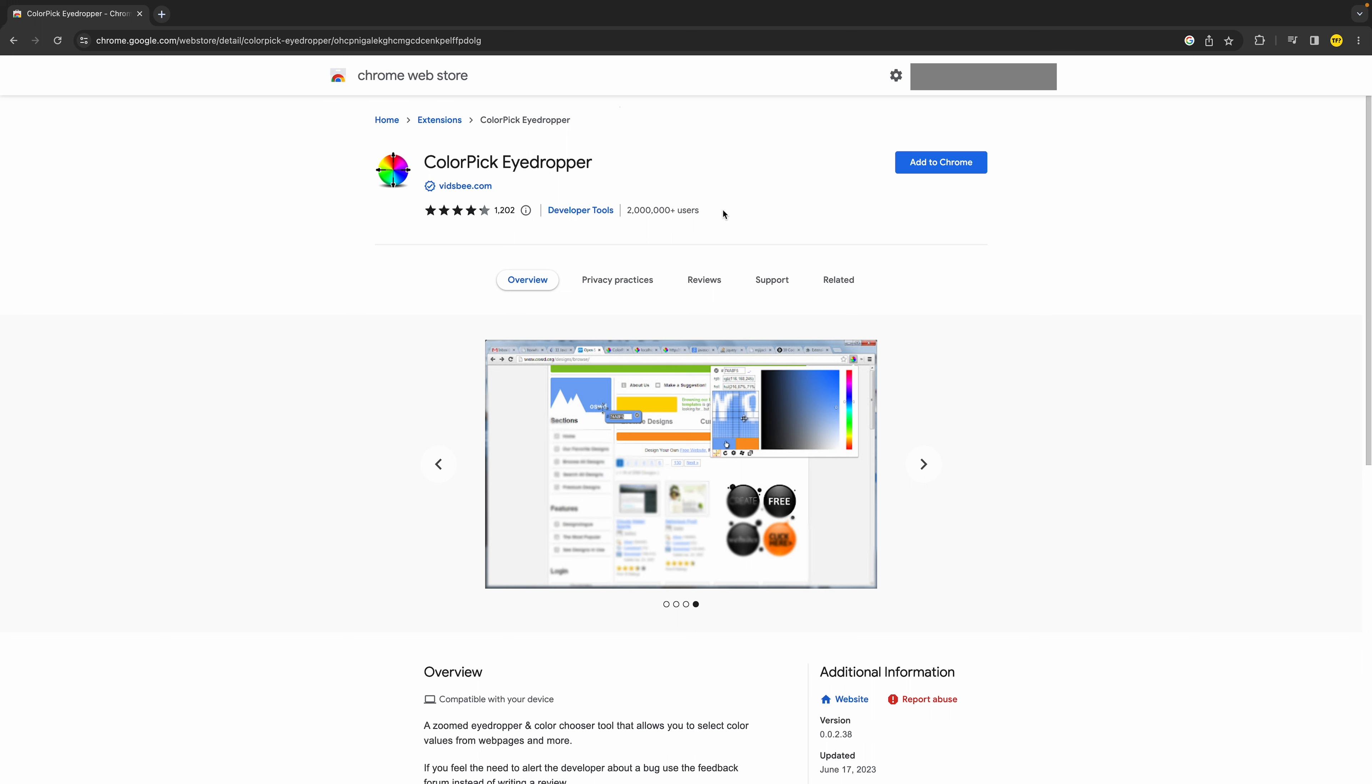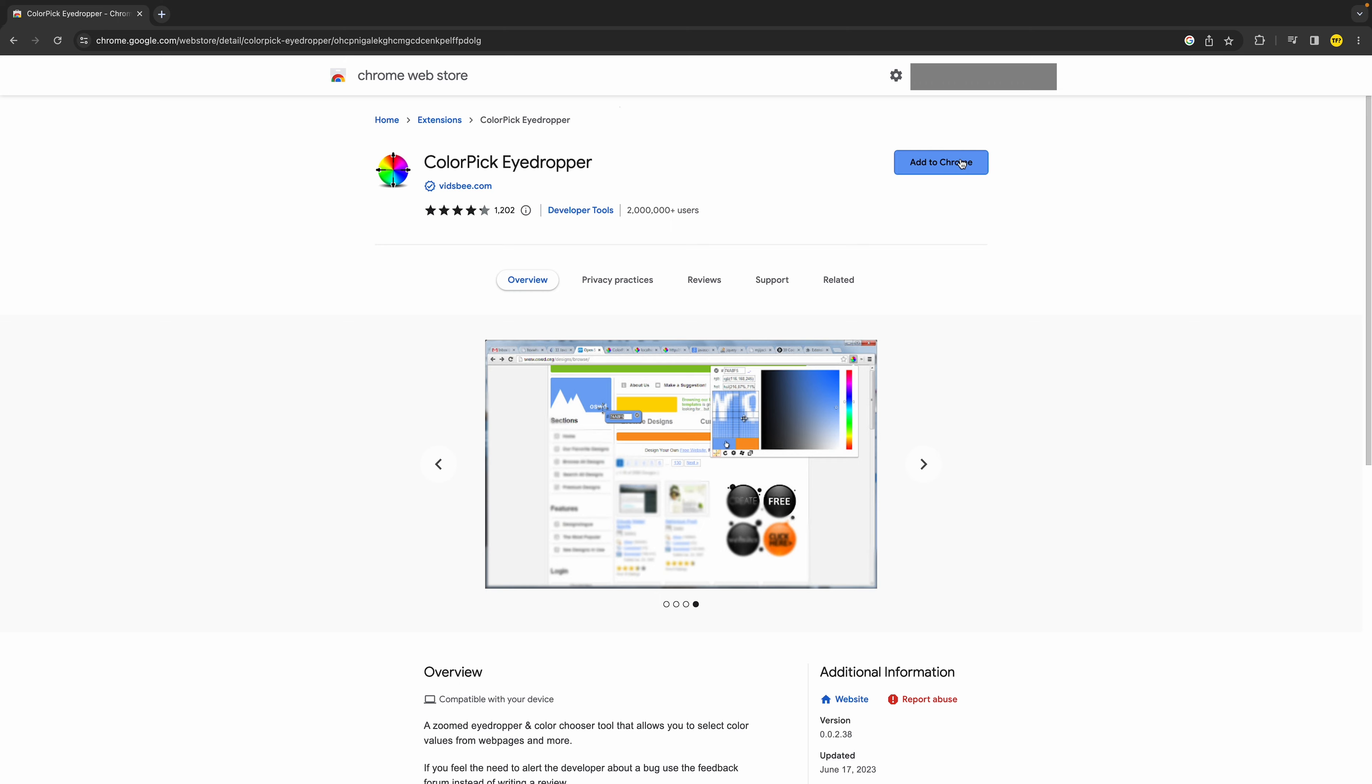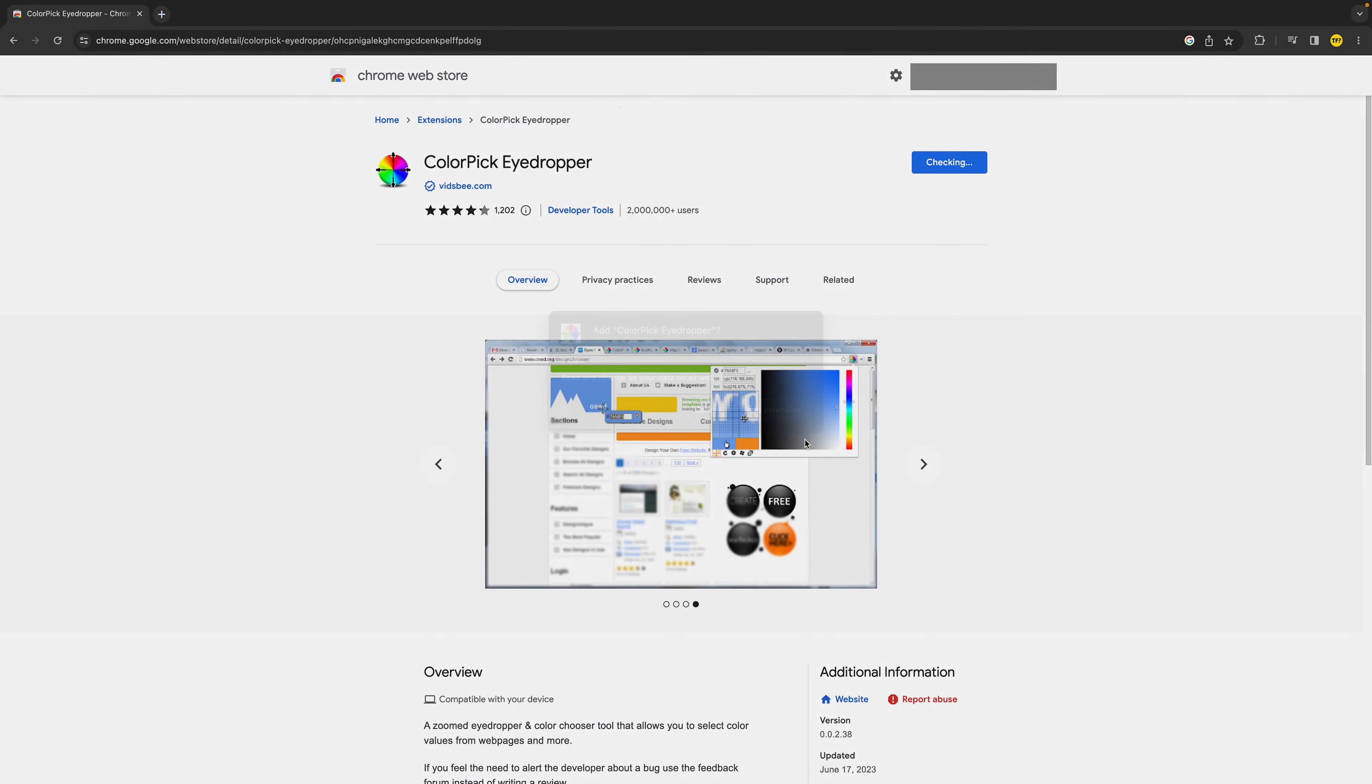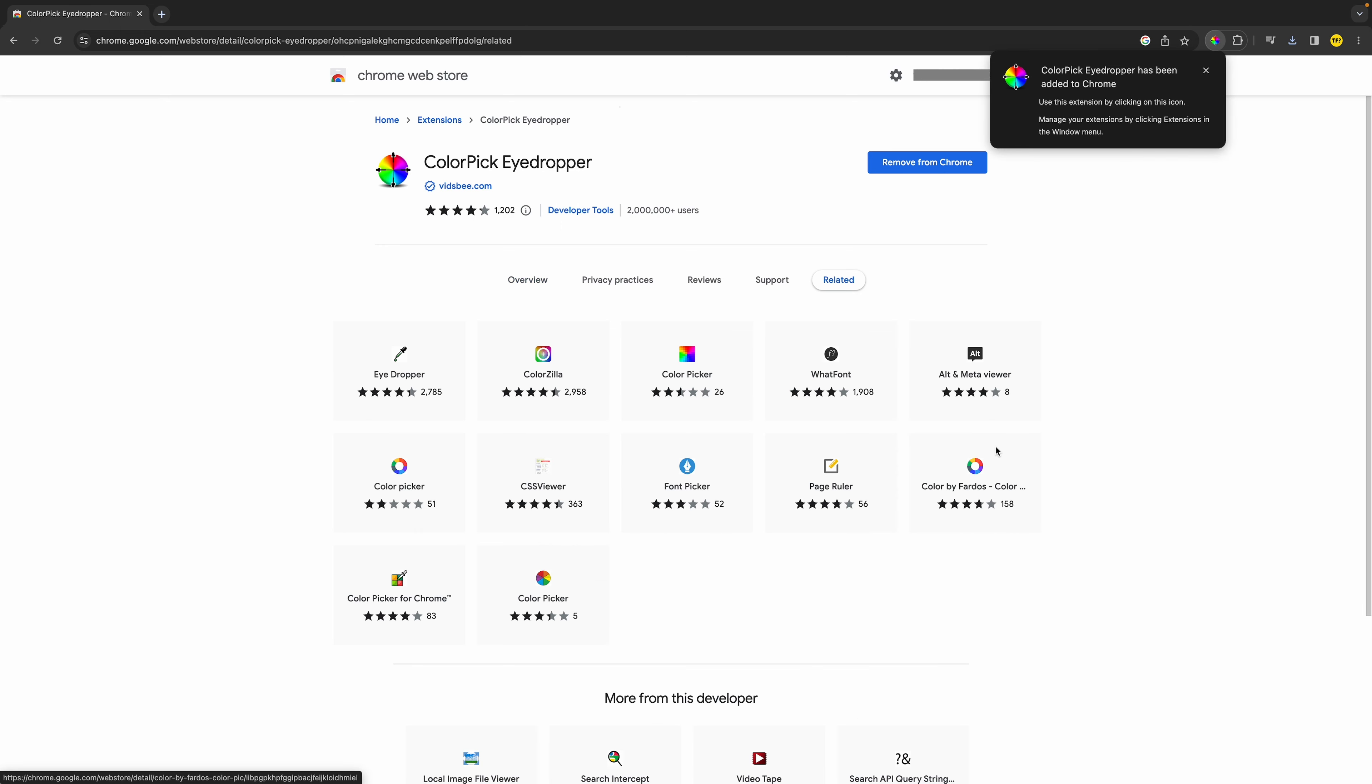Now what we're going to do is click on 'Add to Chrome'. It's going to check, and we're going to simply click on 'Add Extension'. Now it's going to take a little bit, and now we can see that my extension is already installed. ColorPick Eyedropper has been added to Chrome.